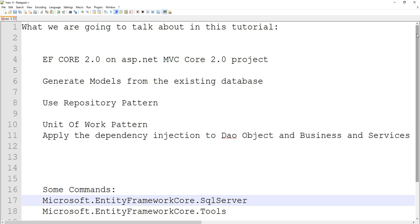Welcome back guys to my YouTube channel. In this series of tutorials, what I've decided to cover is basically how to do scaffolding in ASP.NET. I'm trying to integrate Entity Framework Core 2.0 in my ASP.NET MVC 2.0 project.